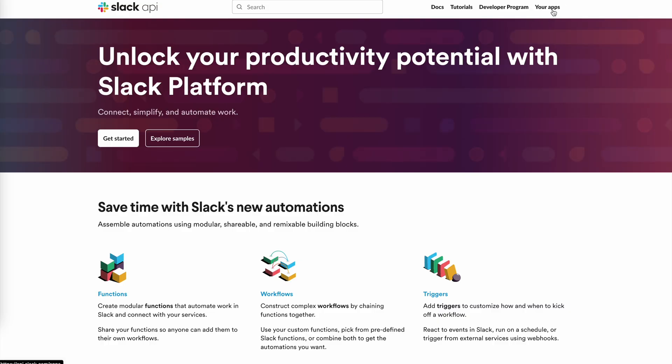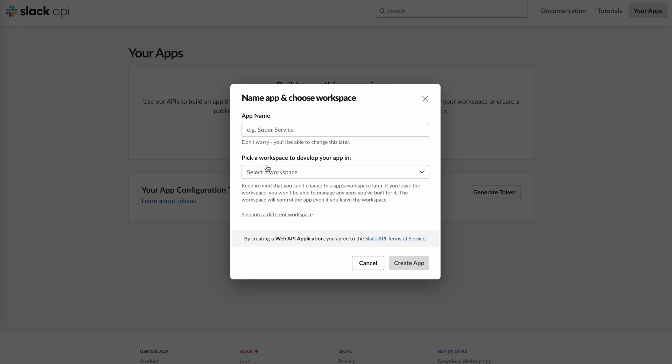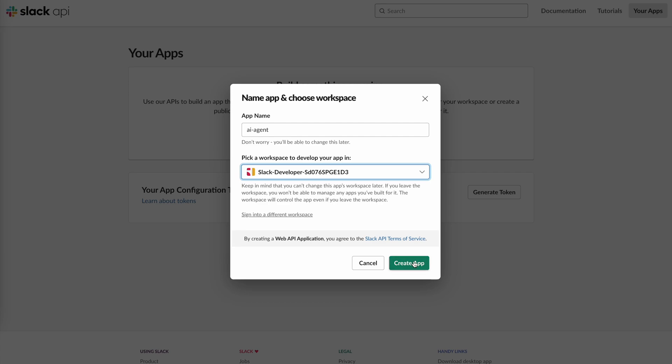First thing, let's go to api.slack.com to create our app. Click on your apps, then create an app. We'll create it from scratch. Let's name it AI Agent. Select the workspace and click create app.